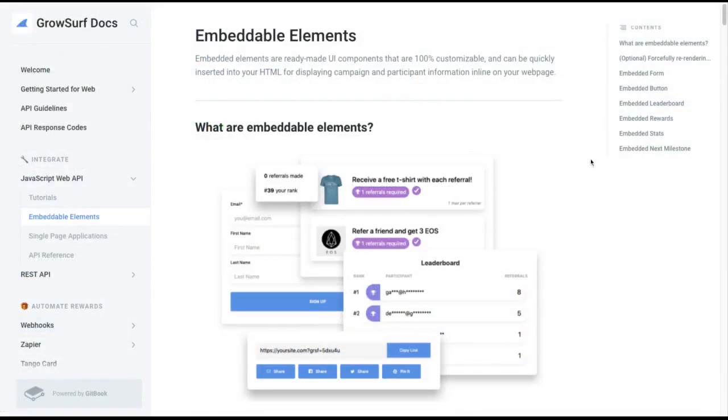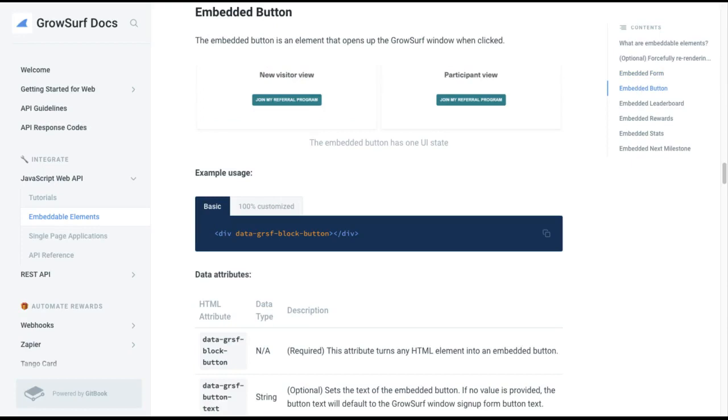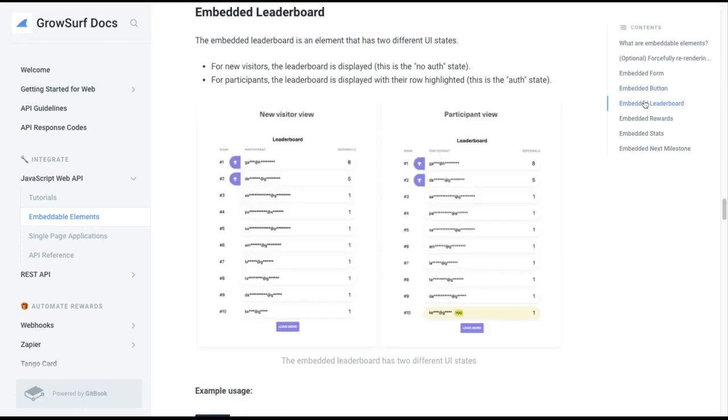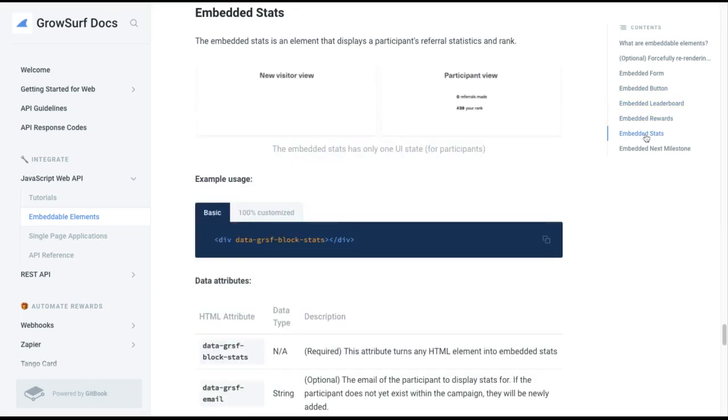GrowSurf provides an entire collection of embeddable elements that fit any use case for your referral program. These are referral widgets that you can copy and paste with one line of code. You can place these elements directly inline onto your site. Each embeddable element has specific data attributes that let you easily match the styles with your brand.